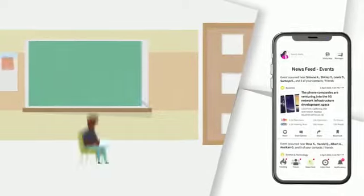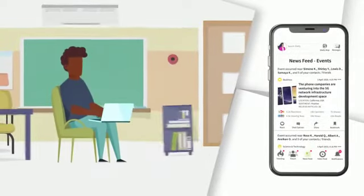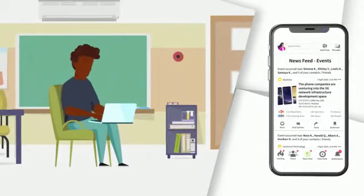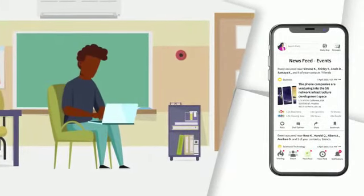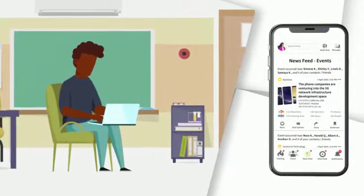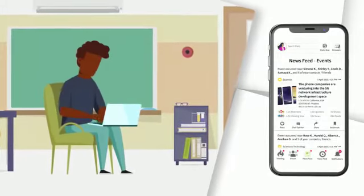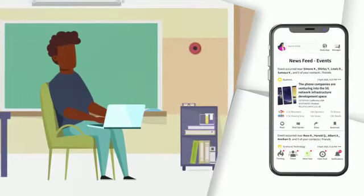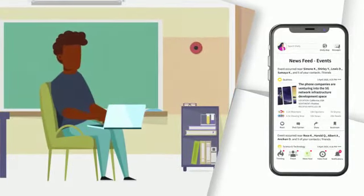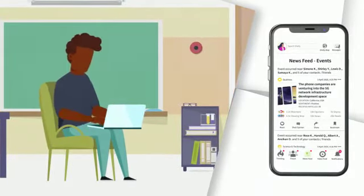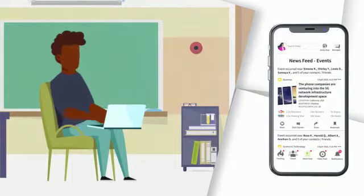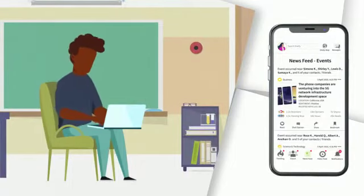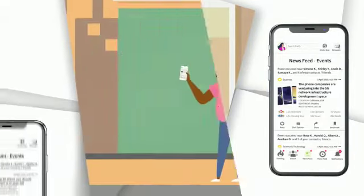Stay informed on what is important in real-time through the news feed feature. Shelley provides users with a feed of news articles that are each geotagged with the names of the user's friends and contacts that live within 60 miles of the location where the news event occurred.